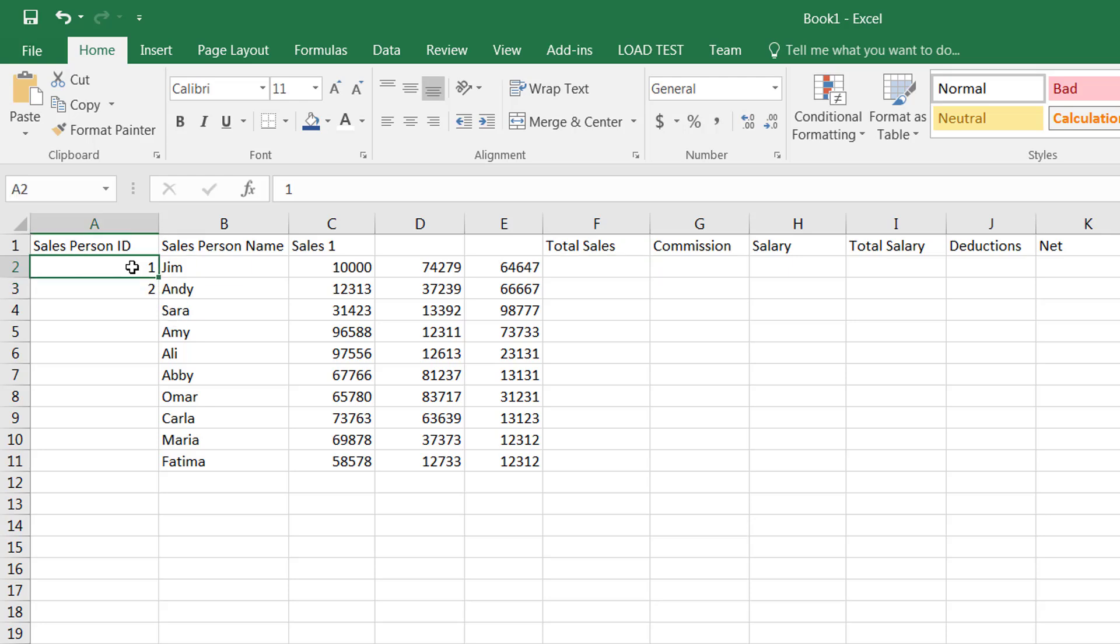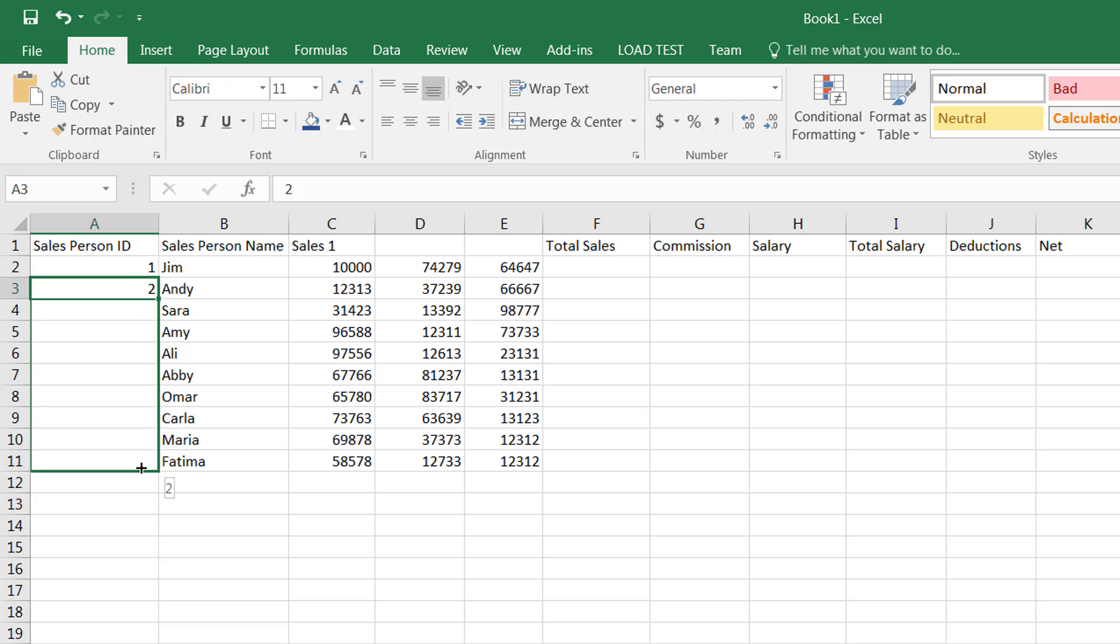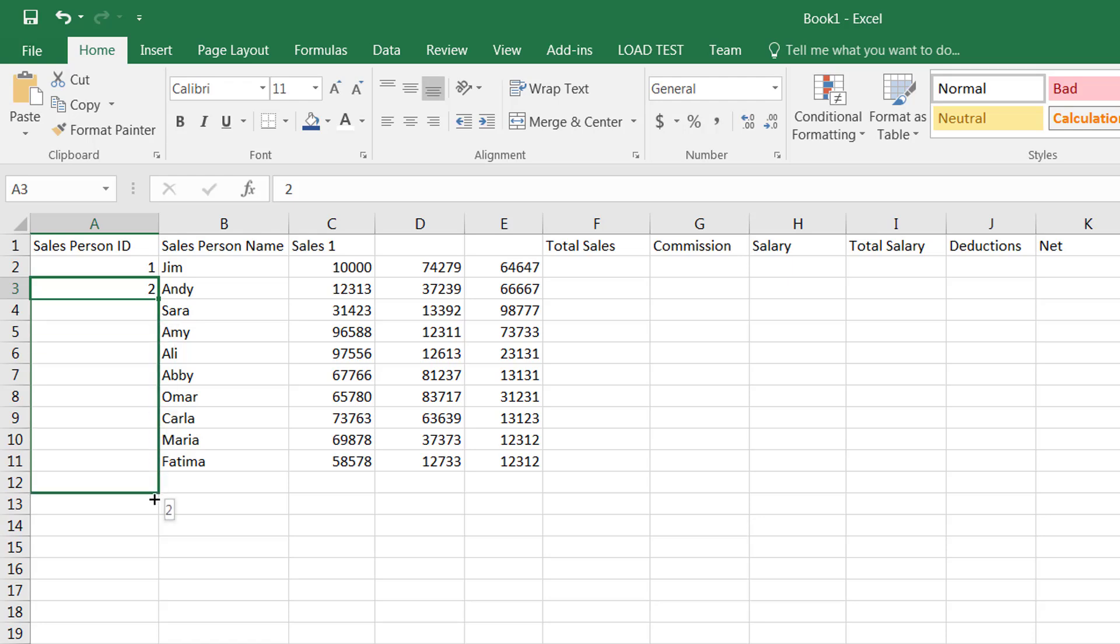Now sometimes people make this mistake: they do put the sequence in place, but they only select the second item in the list. So now when you use the autofill handler, which is actually right in this corner, the squarish-like symbol, if you bring your mouse over that, it changes your plus to this hairline plus. You press and hold the left click and you keep coming down. Since you've only selected one number out of a sequence, it thinks that you want to replicate that. We don't want to do that. We want the sequence to continue.